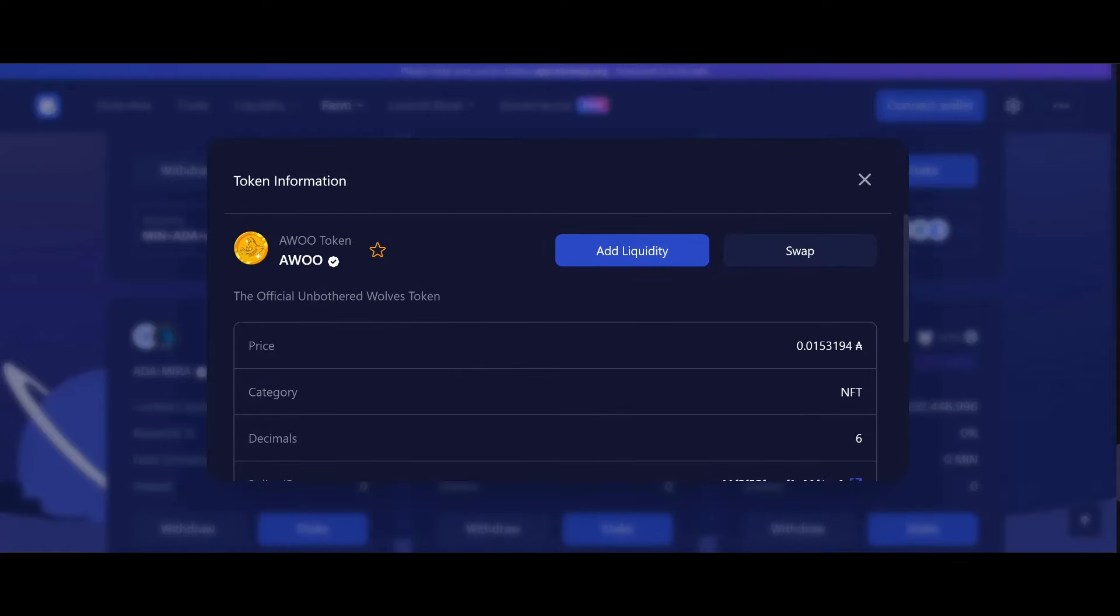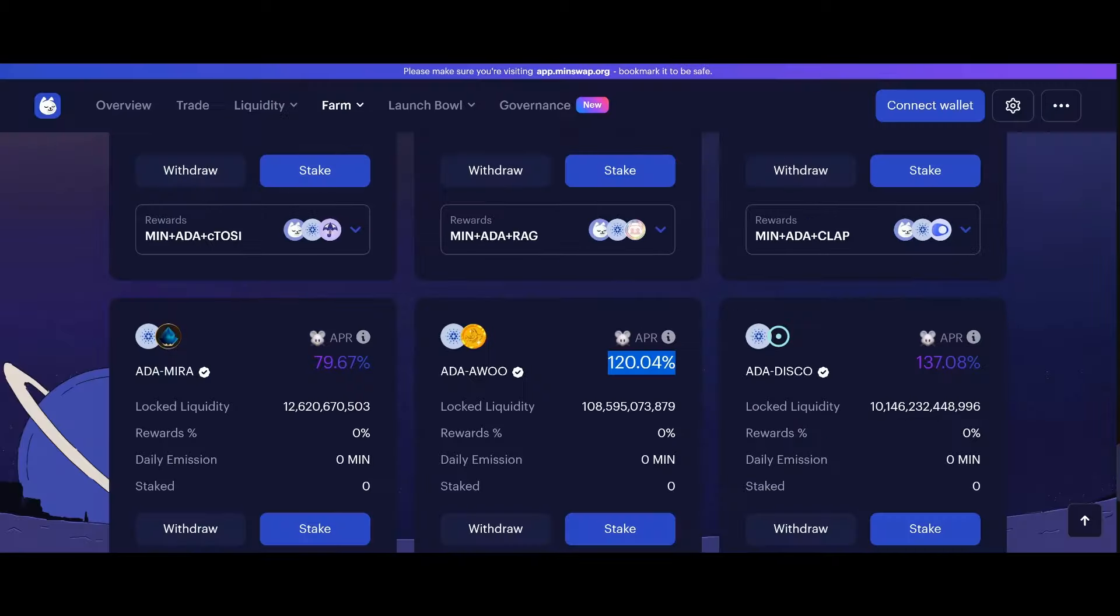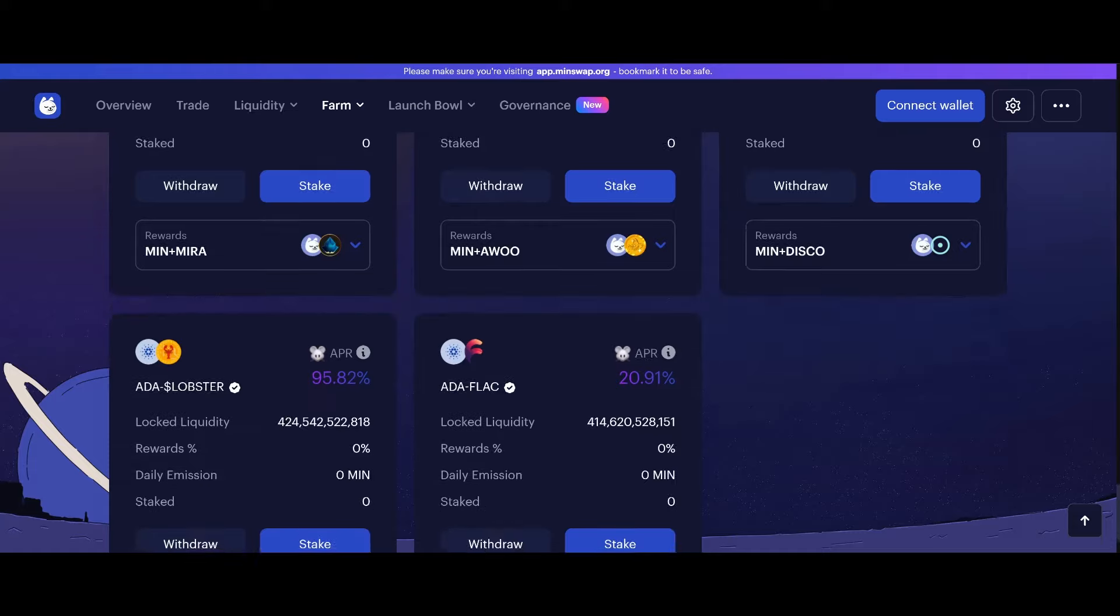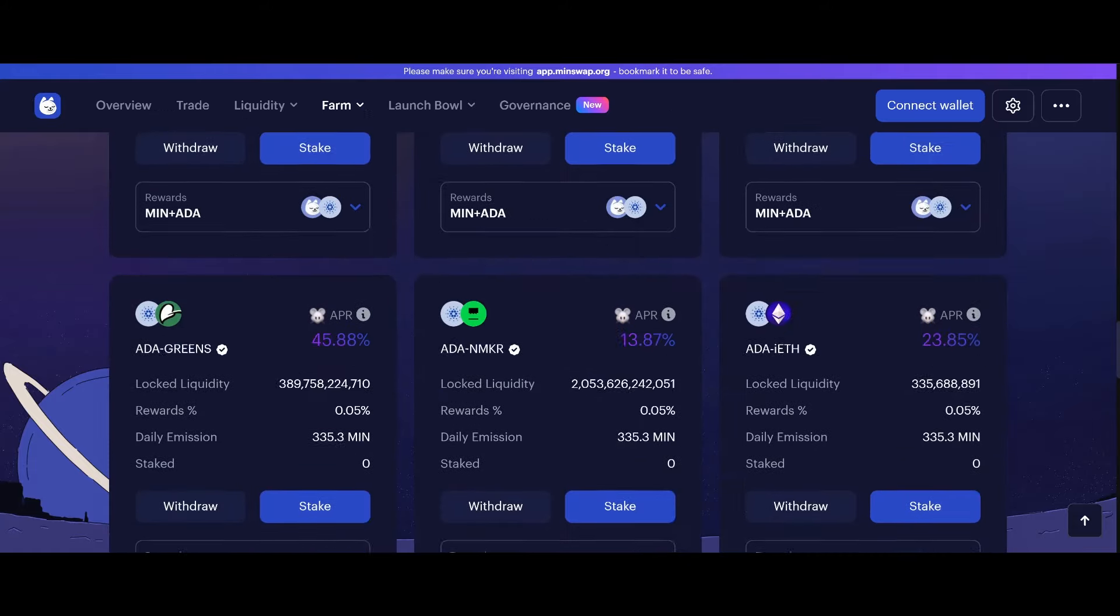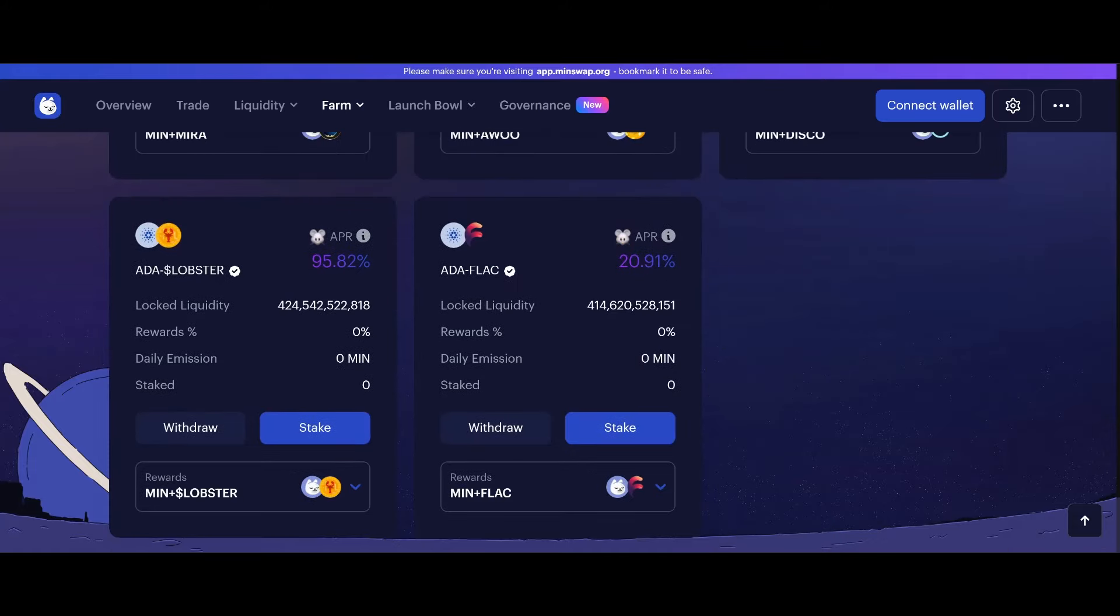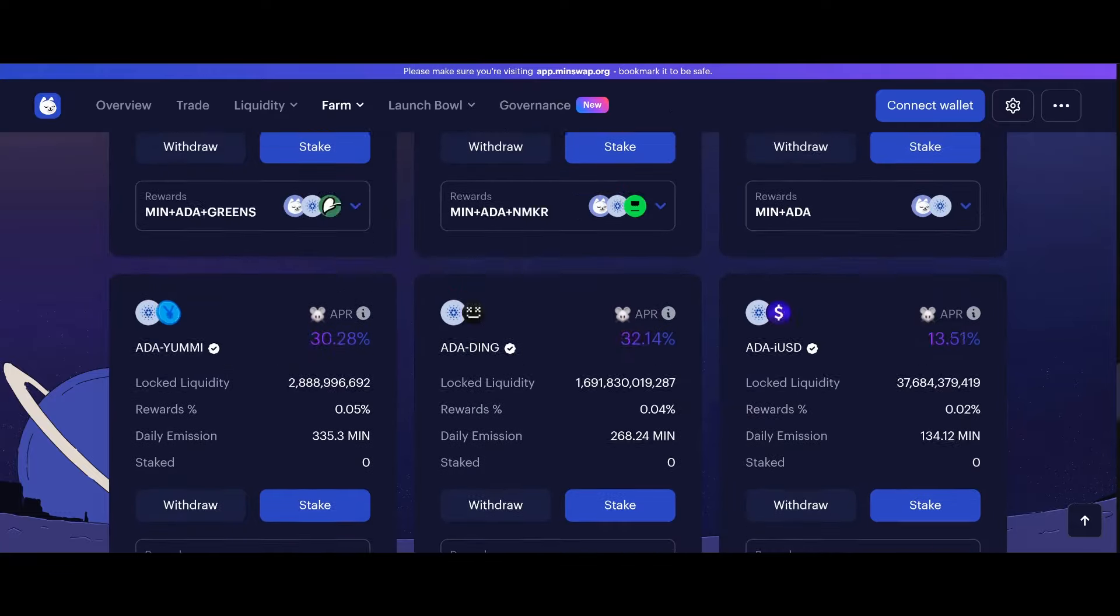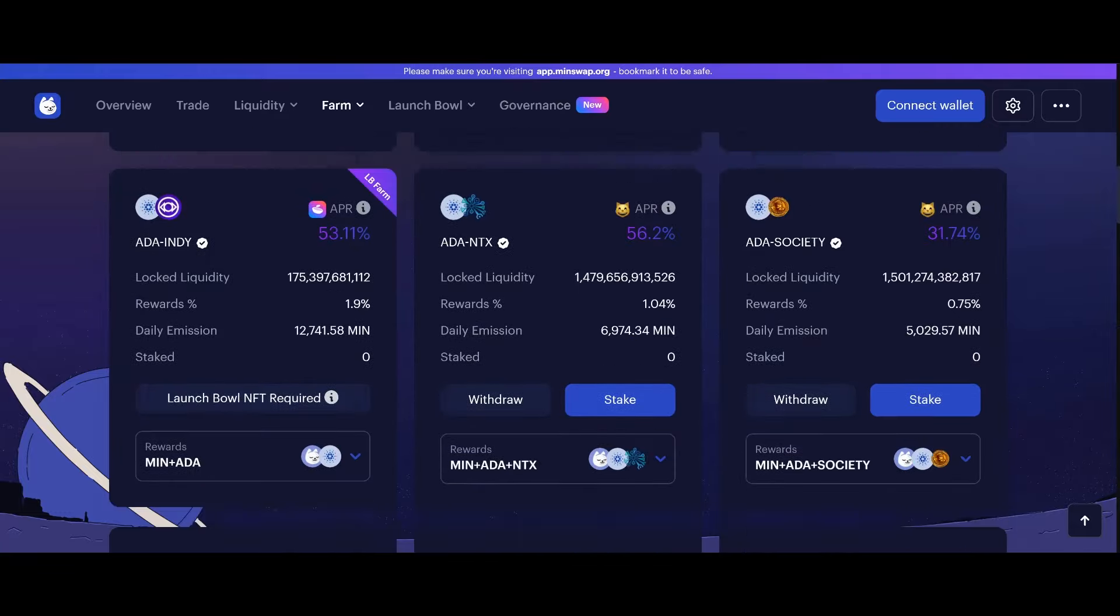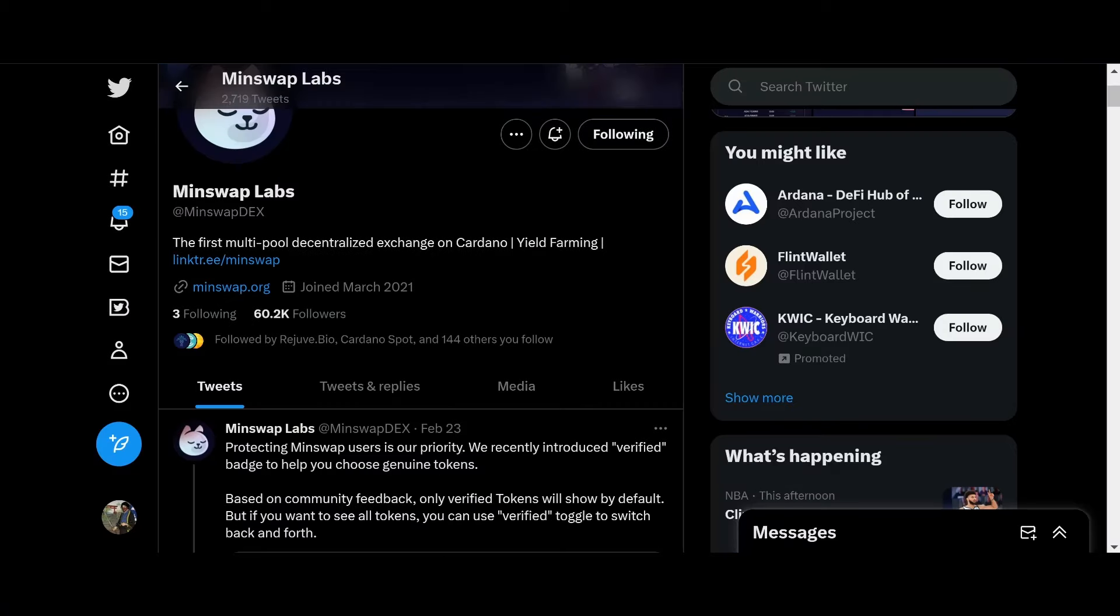What the heck is this? Unofficial, the official Unbothered Wolves token. Okay. So, some pretty decent APRs here. You got 95% here for ADA and Lobster token. That's pretty cool. So, shout out to MinSwap. Continue to work hard. Continue to chop.